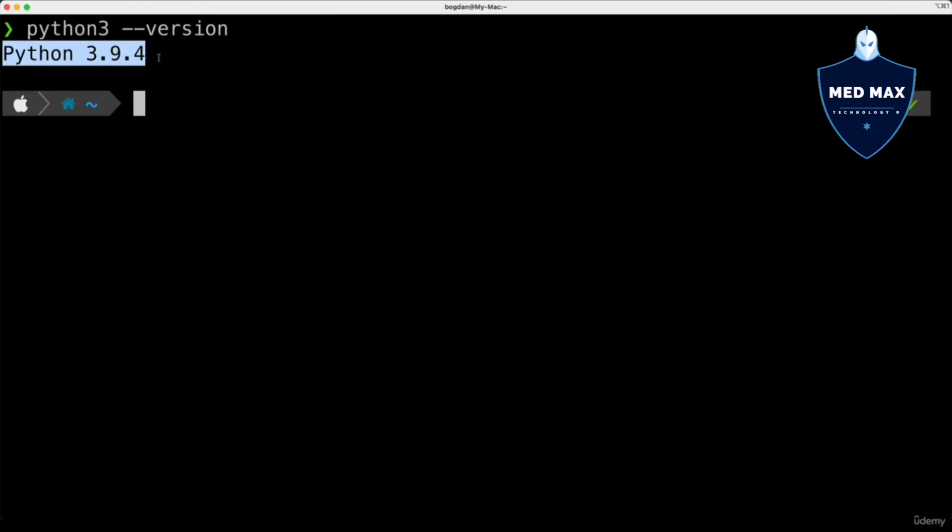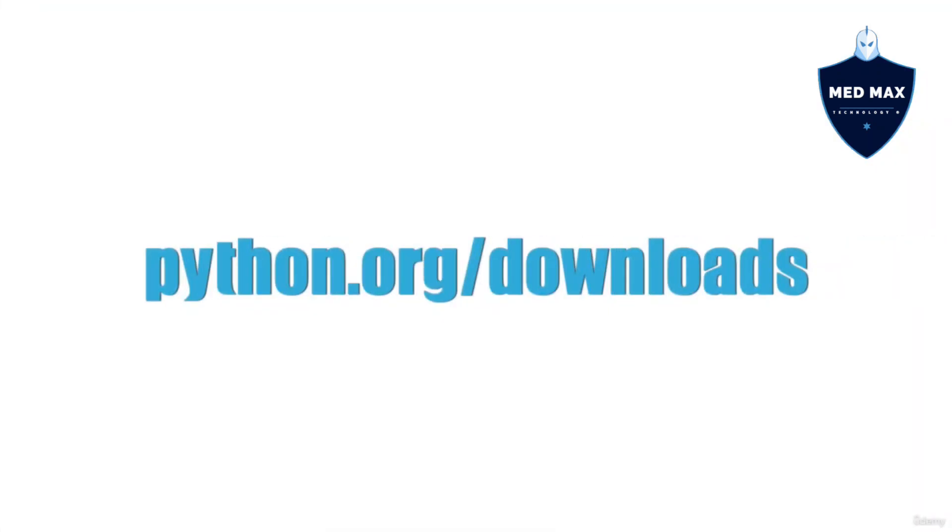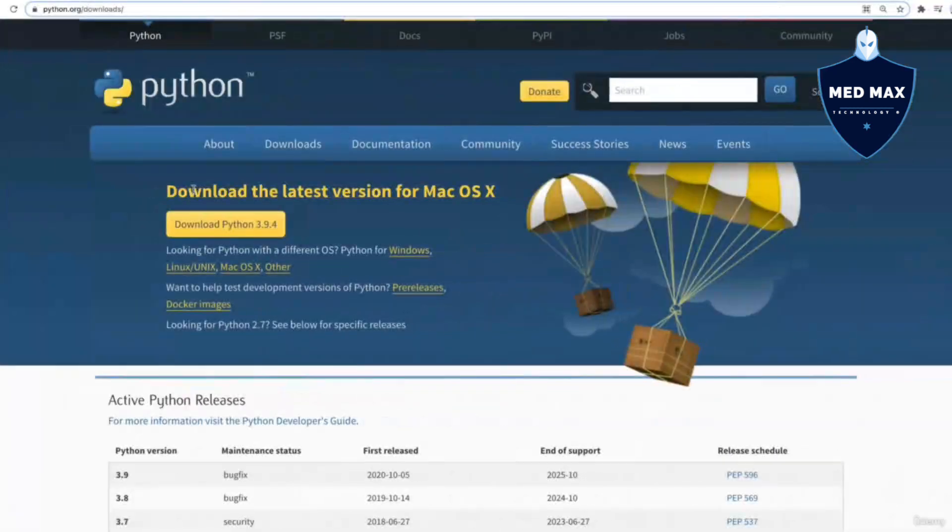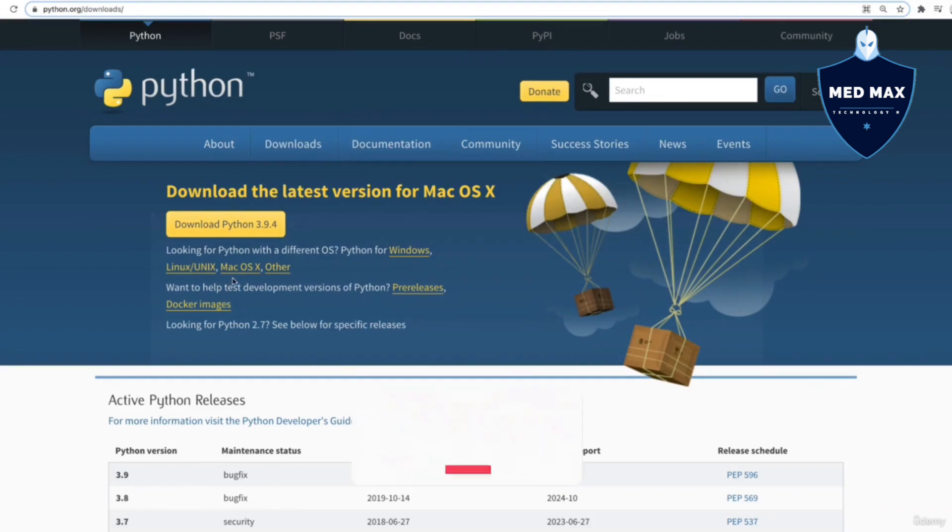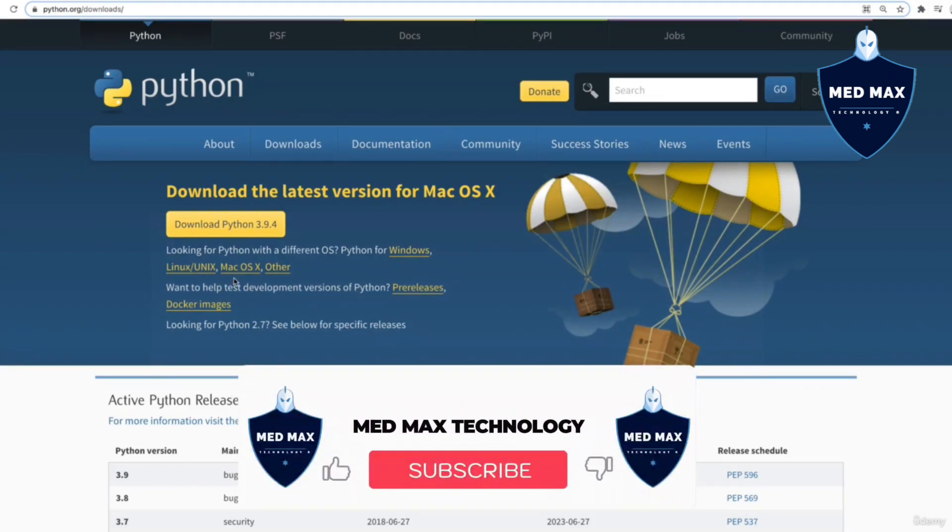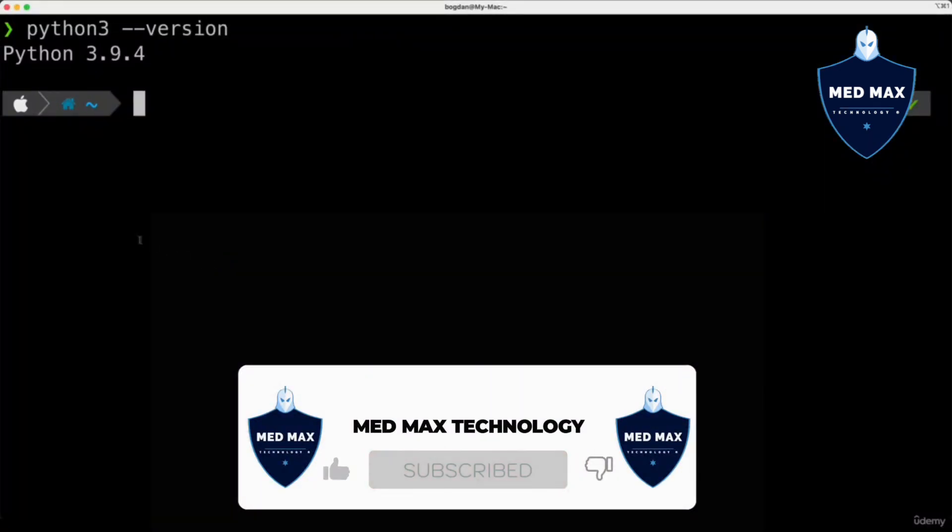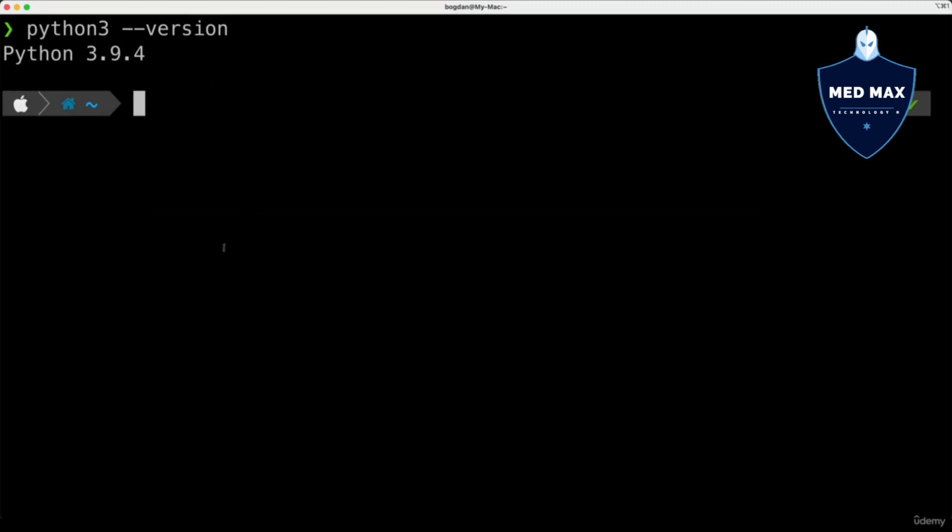If you see error command not found, you need to install Python. In order to install Python, please go to python.org/downloads and download Python for your operating system. It is available for Windows, Linux, Mac OS and others. And after that please recheck the version of Python. If you see a specific version in the output, you are good to go.